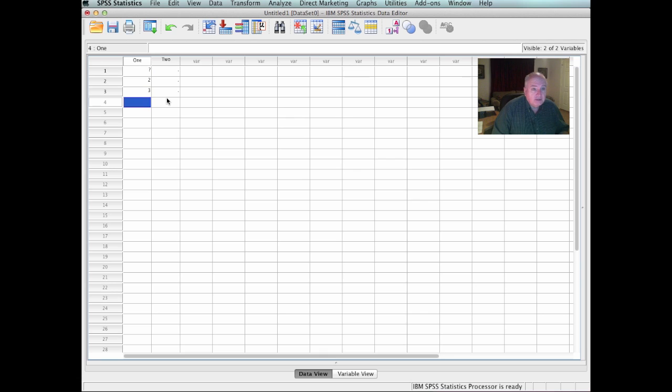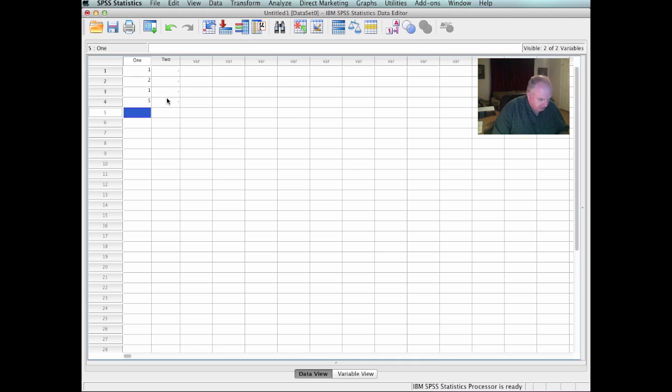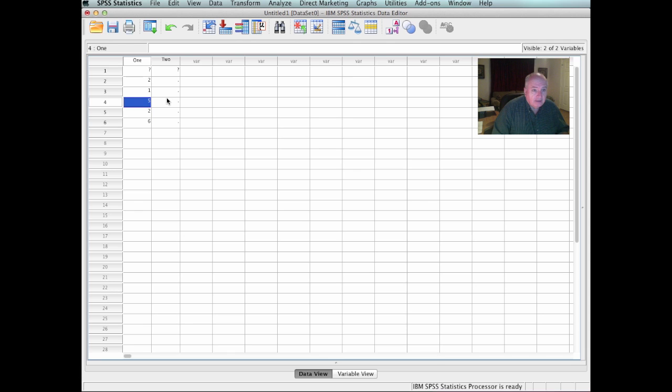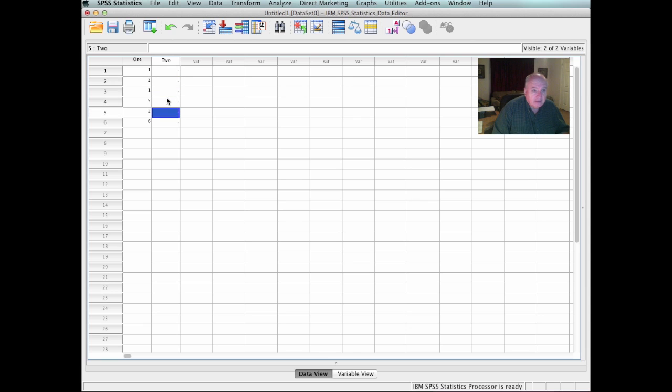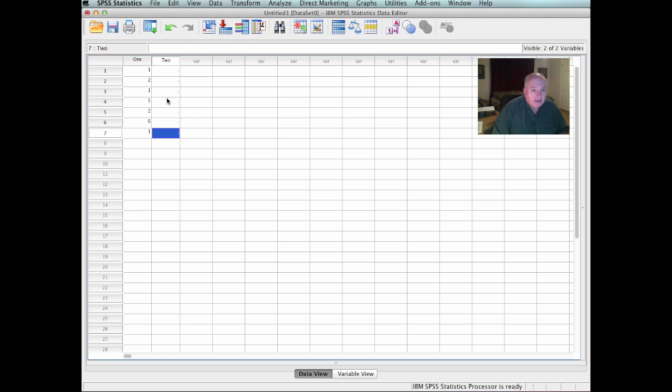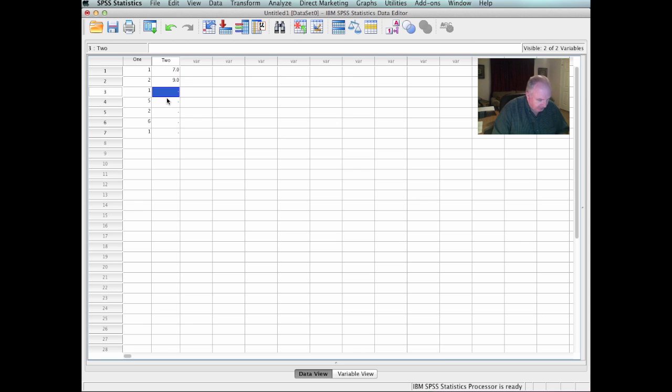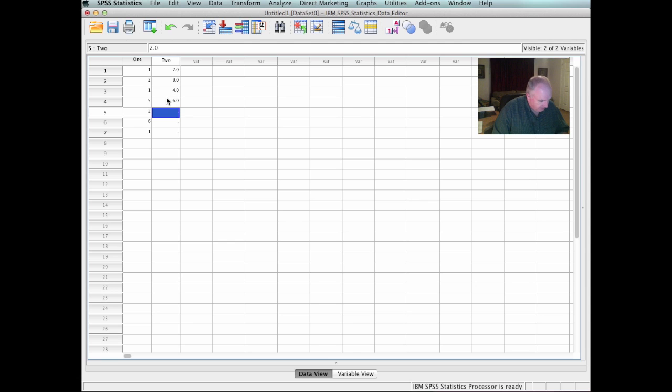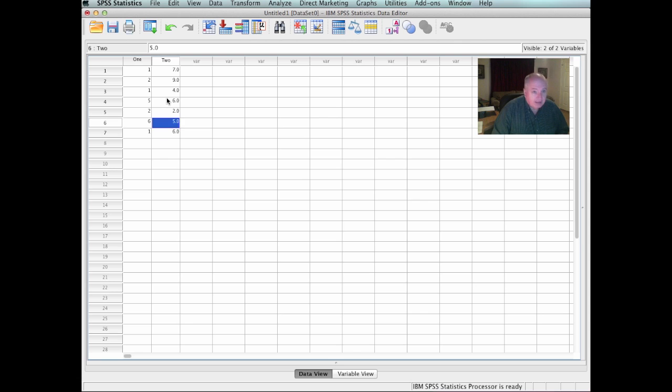And I'm just going to randomly make up some values. 1, 2, 3, 3, 1, 5, 2, 6. That'll give me six of them just messing around there. And let me get me another one here. I'll put another one there, a 1. And I'm going to show you how to do a little bit of analysis. 7, 9, 4, 6, 2, 5, and 6.